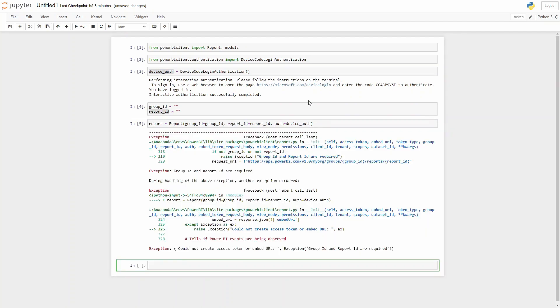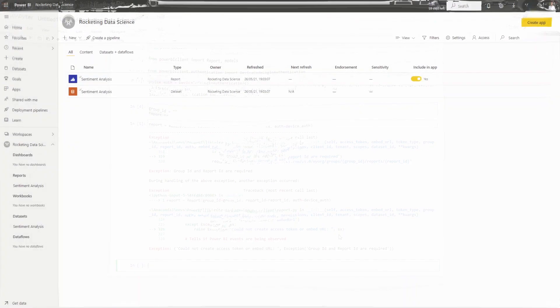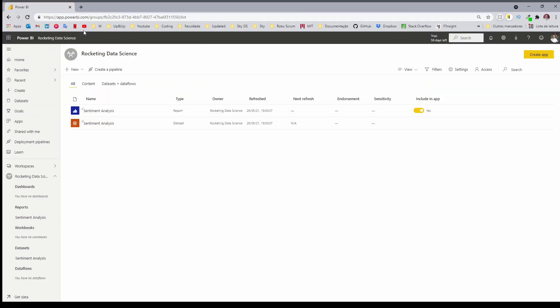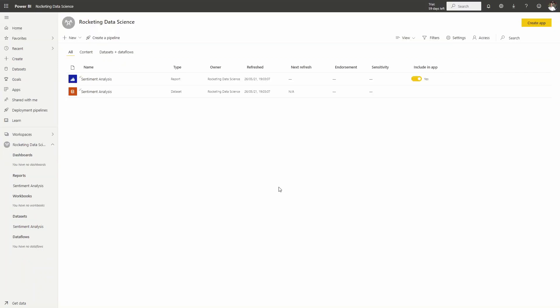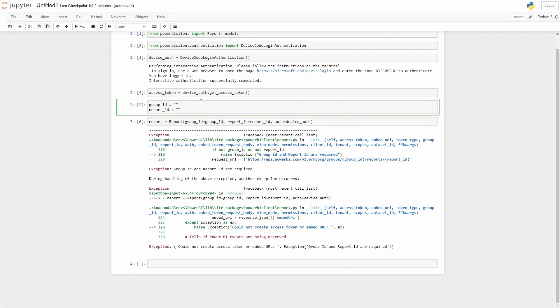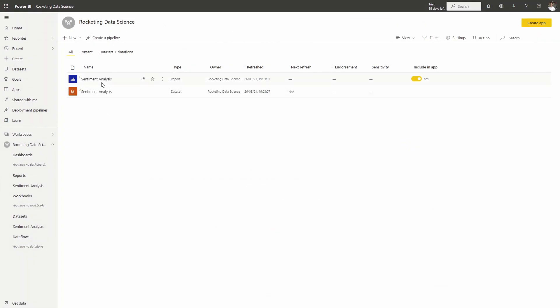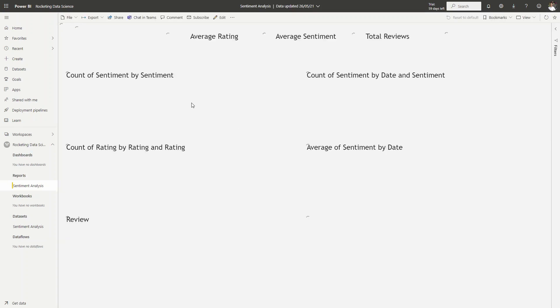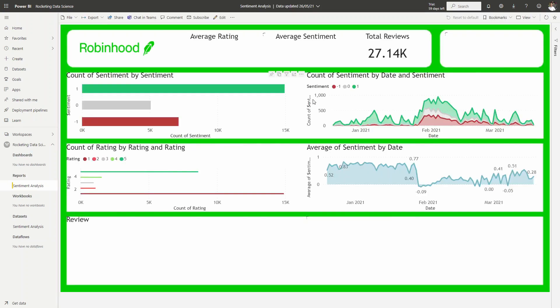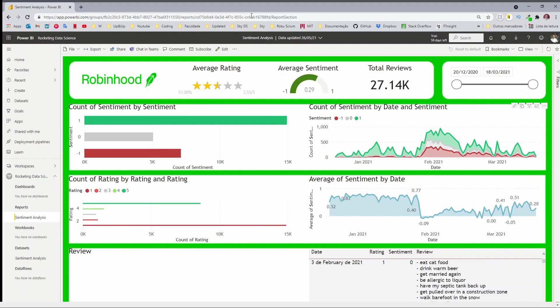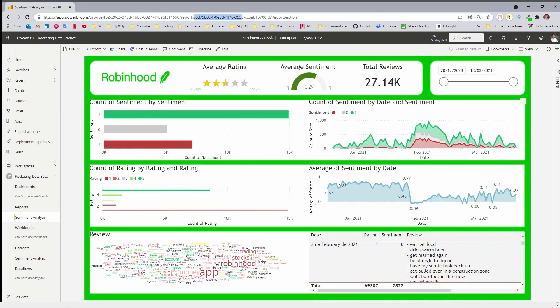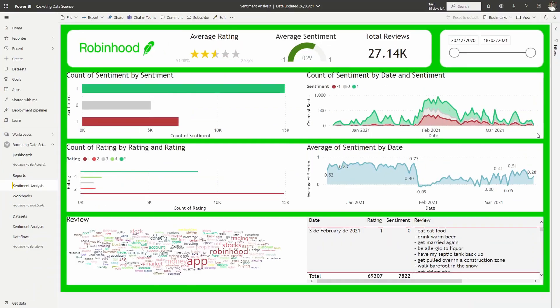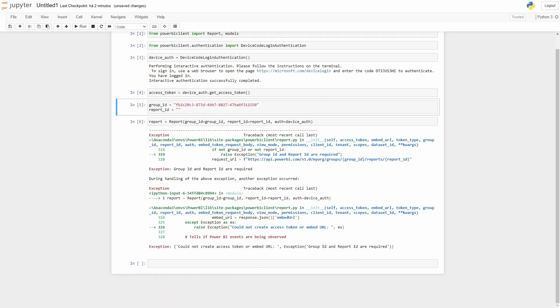After running this cell you'll get an error because you don't have group ID and report ID. To get that group ID, which is the same as the workplace ID, you need to come to the URL from the workplace and then use that ID. Let me delete this. Then for the report ID you open the report that you want to use, and after it loading you can come to the URL and select this ID.